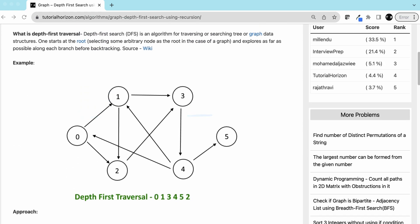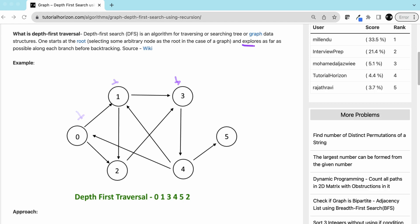First, let's understand what DFS is. DFS is an algorithm for traversing or searching a tree or graph data structure. It starts from the root, selecting some arbitrary node as root in case of a graph, so we can start from any vertex, and explores as far as possible along each branch before backtracking. So let's say if you are starting from zero, from zero we can go to one and we can go to two.